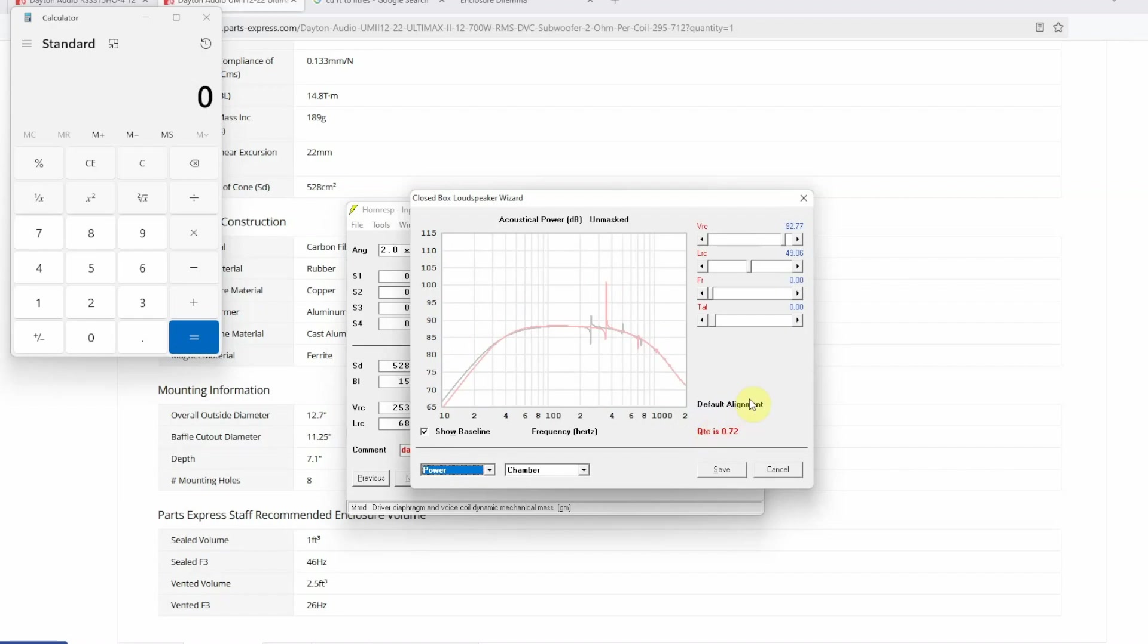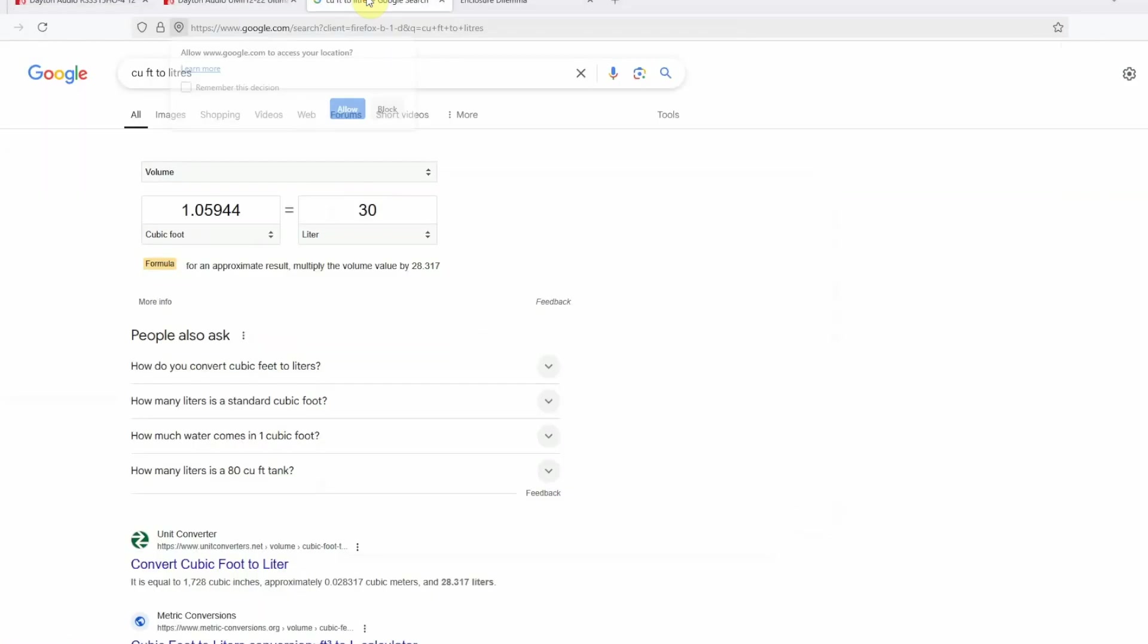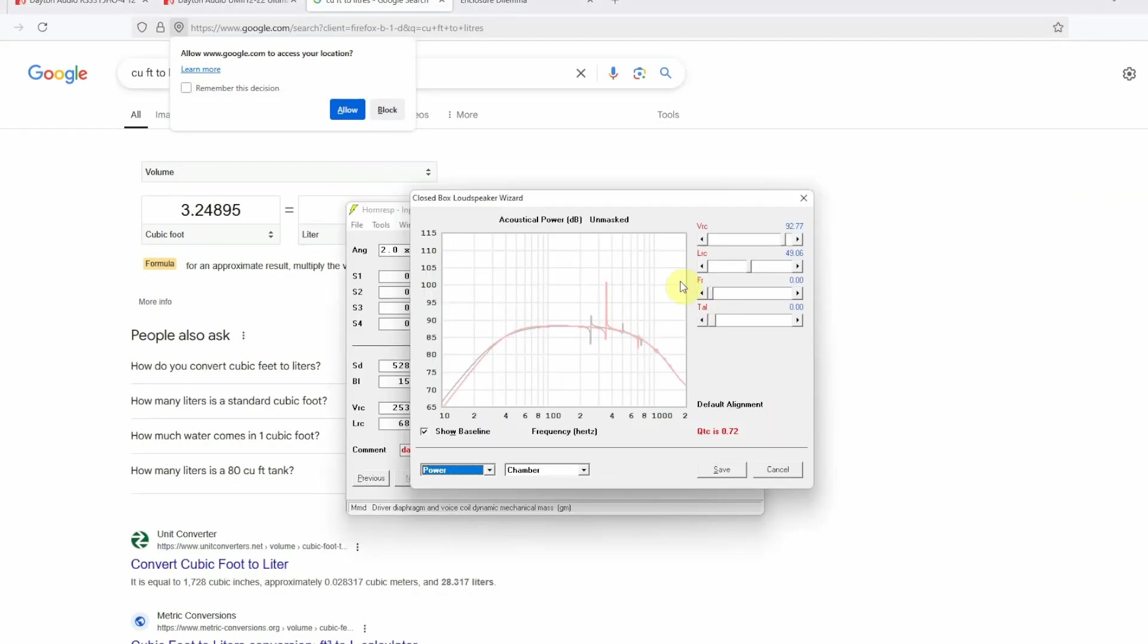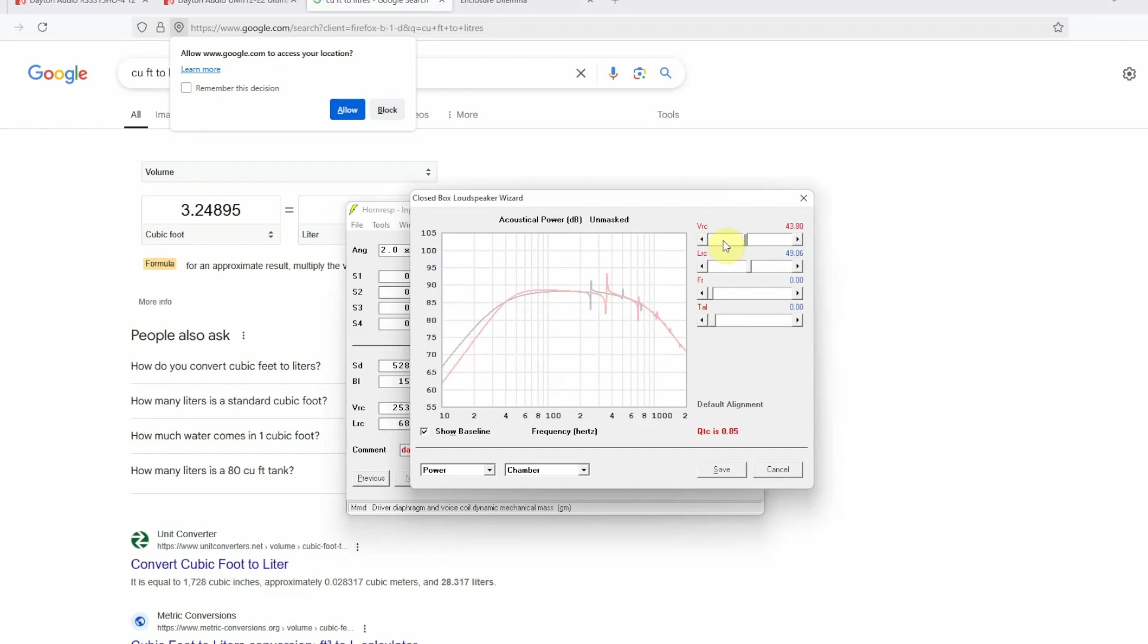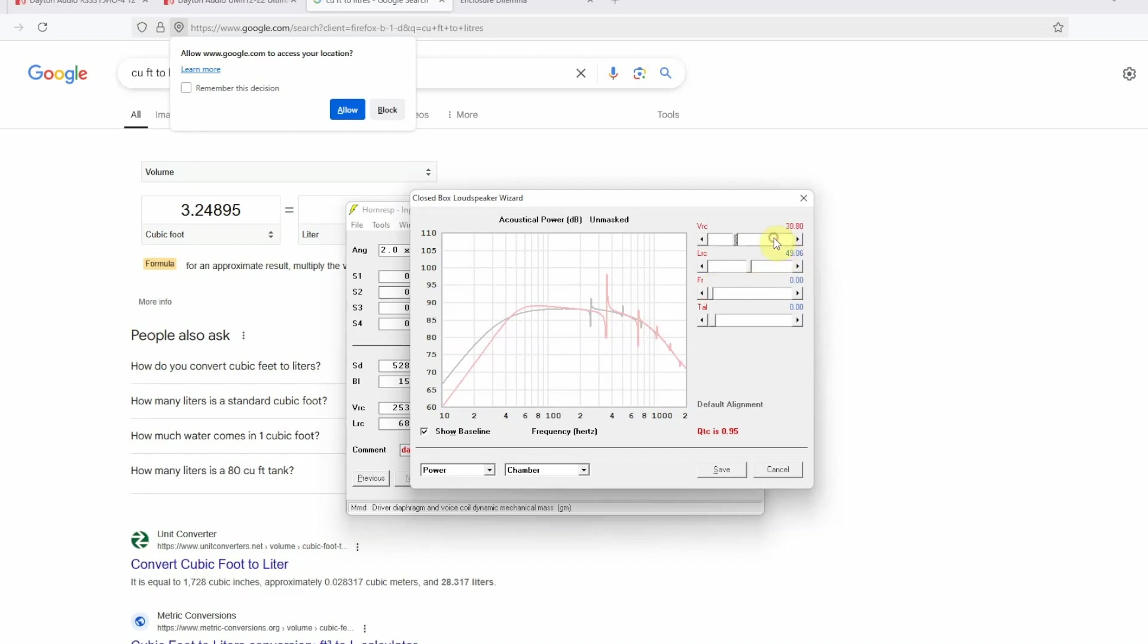QTC is 0.72. Important thing to note over here is that your VRC as you can see is in liters. So let us see what 92 liters is. So that my dear friends is approximately 3.2 cubic feet which is a pretty big box. Now the best part about Horn Resp is that you can actually change your volume right here using the slider and you will see the response also change and the QTC is also changing. Important thing to note here is that designing a subwoofer box closed or sealed in car audio world is about compromises as well, because you do not have unlimited trunk space and some people do not want to give up a lot of trunk space but they still like some bass.